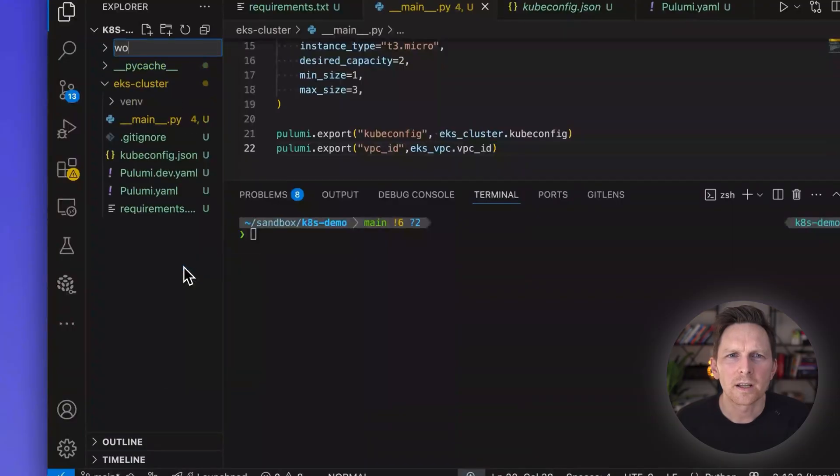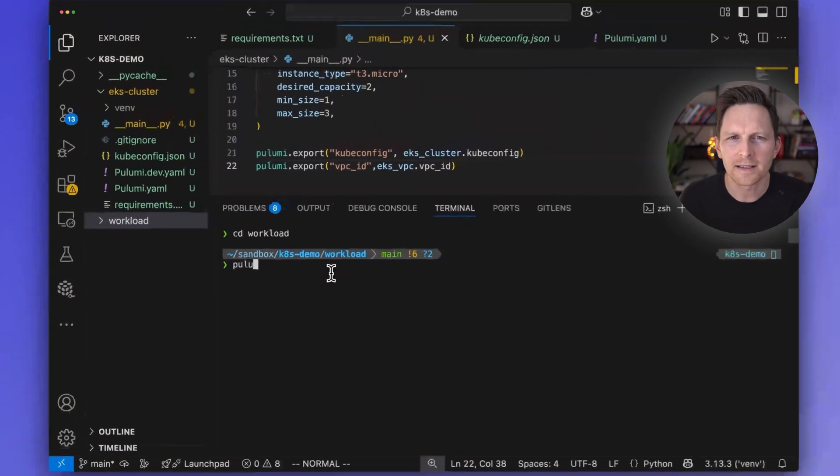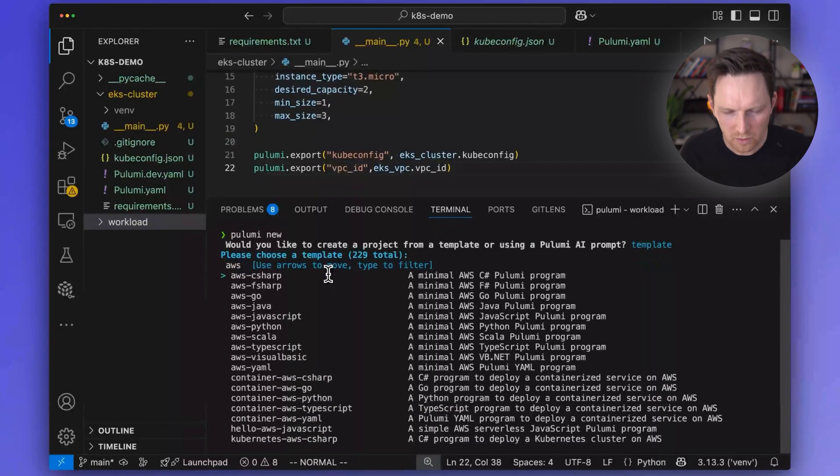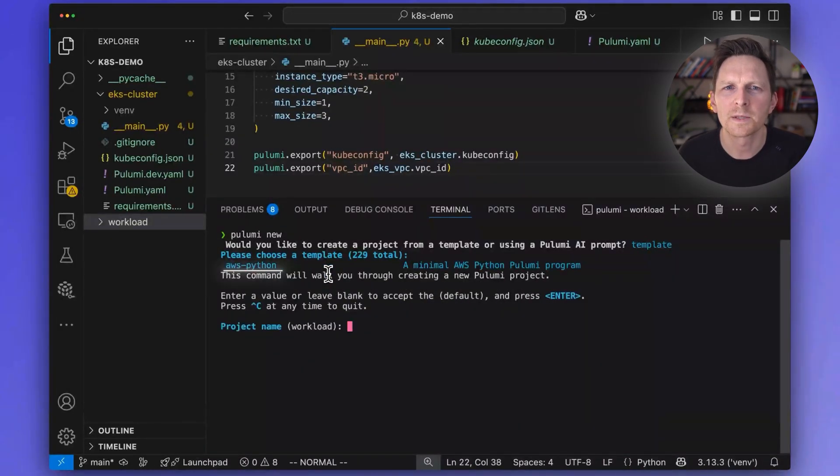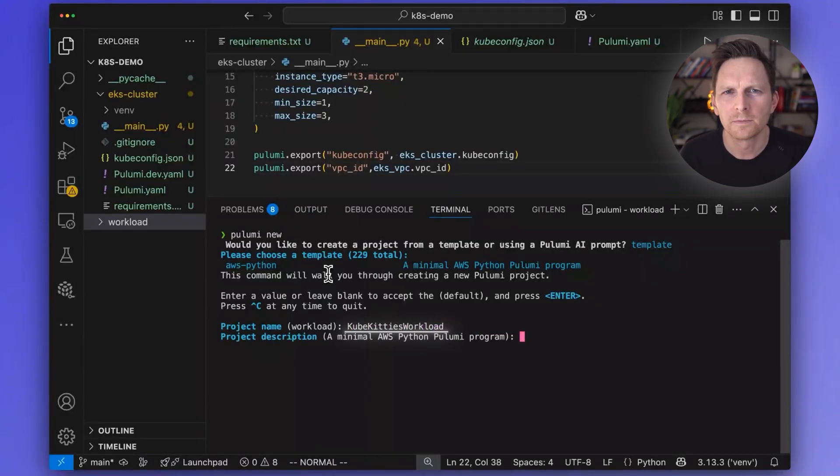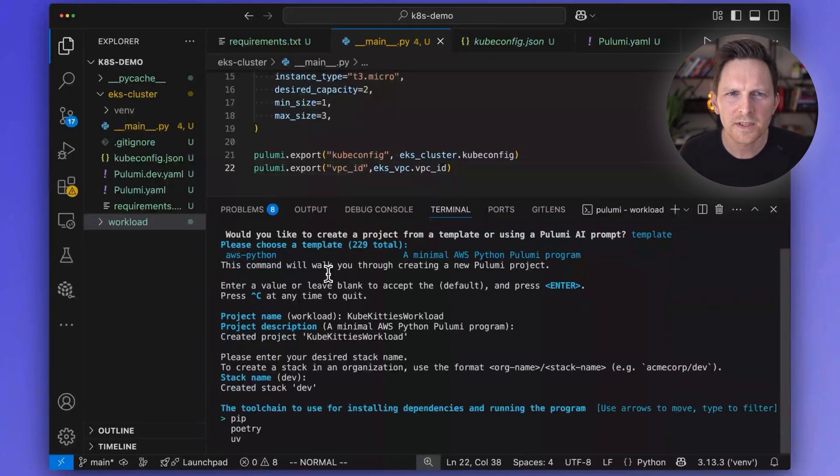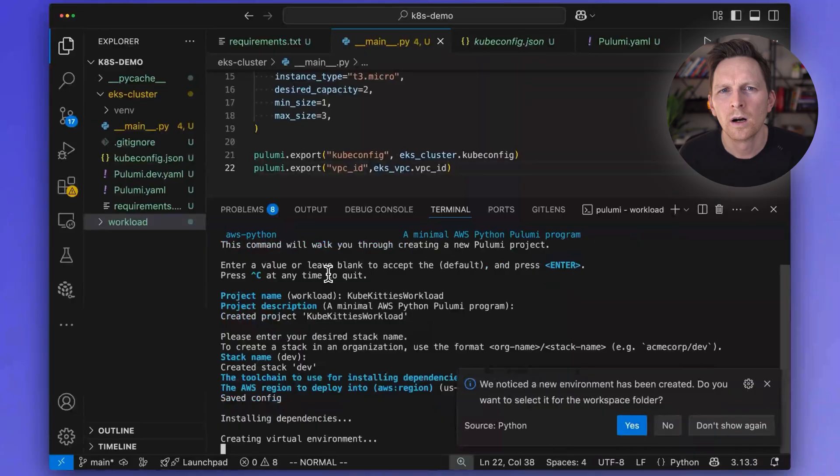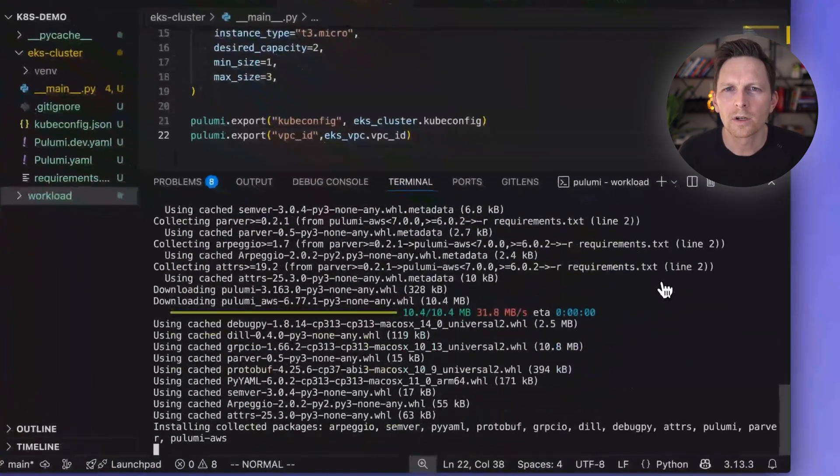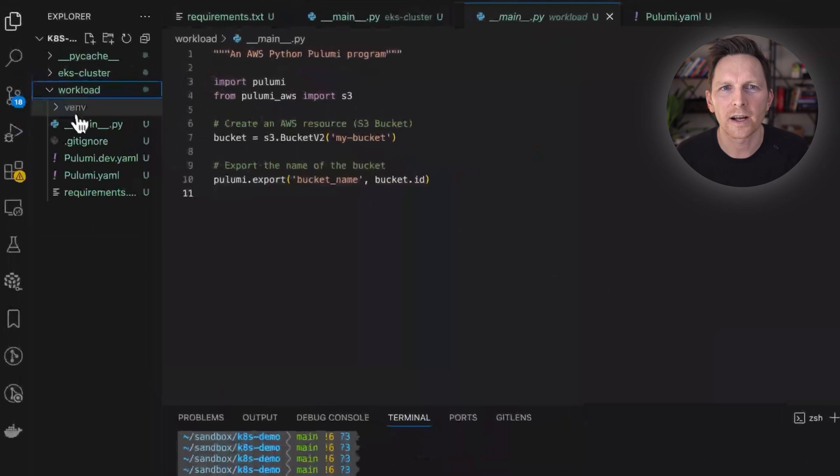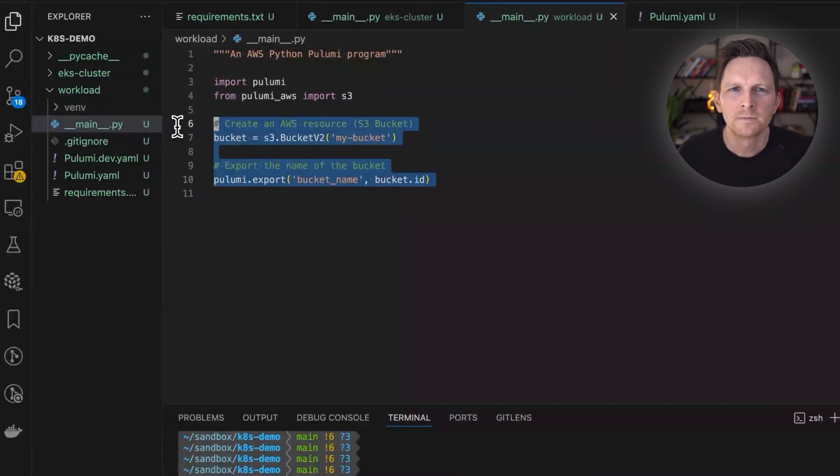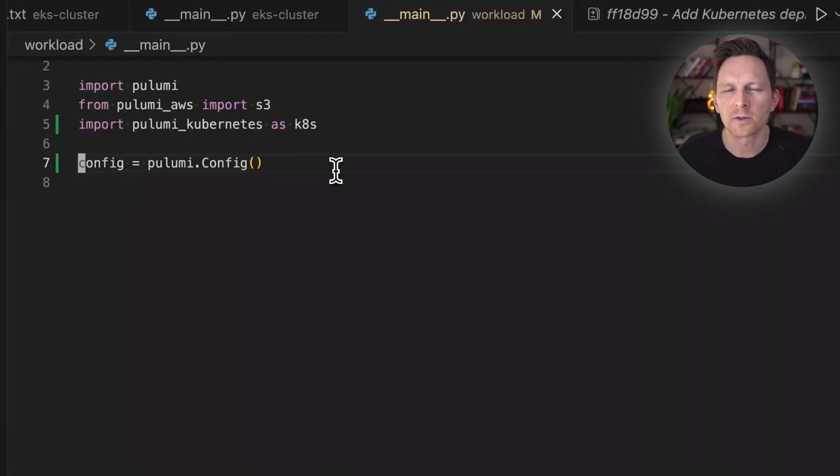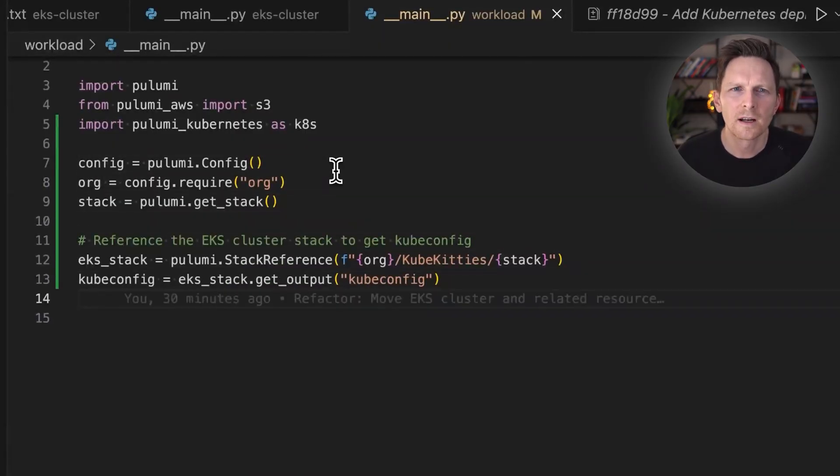Because I'm going to create a new folder, I'm going to call it workloads. And in that, I'm going to change to that, I'm going to do Pulumi new, and go through this whole process again, with AWS Python. And this one, I'm going to call my kubekitties workload. I'll do same, use pip, I use CA central one. Right, and in this workload project, I am going to put the actual Kubernetes manifest.